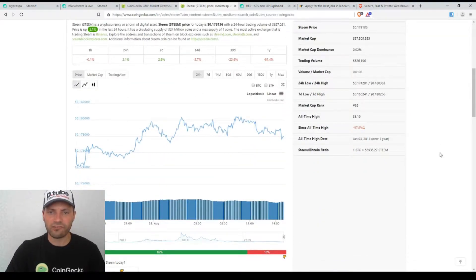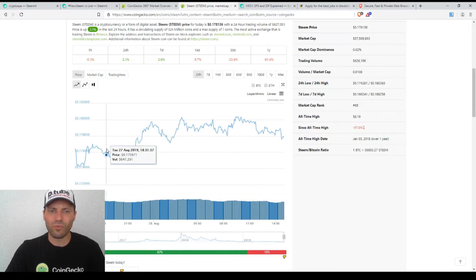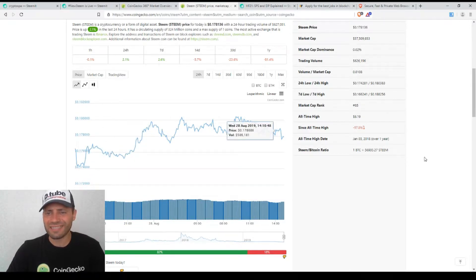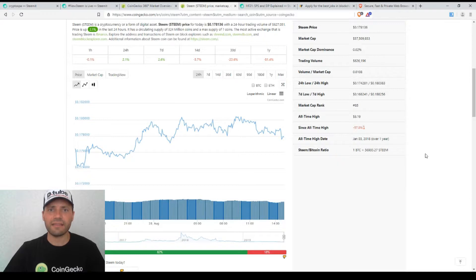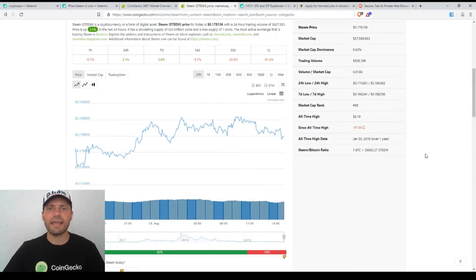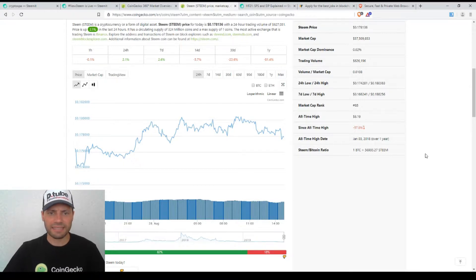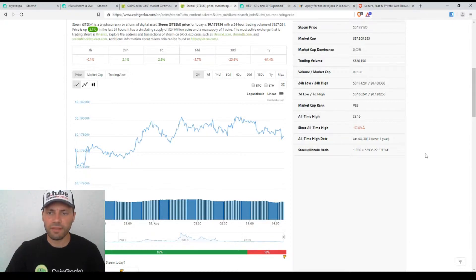So this is actually the price chart of Steam for the last 24 hours. We see that the price has been trading sideways. Once again the hard fork happened yesterday and we see that the price was quite stable. We didn't see any high volatility.